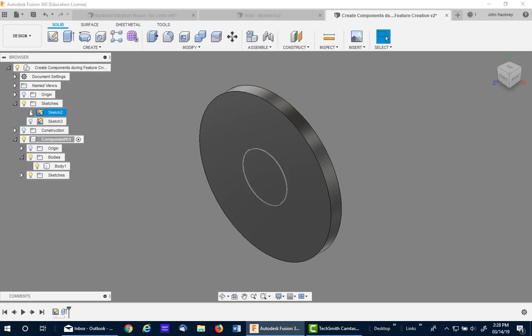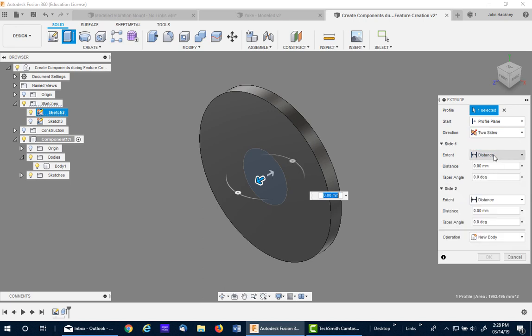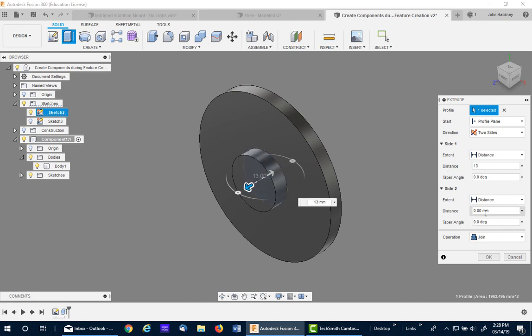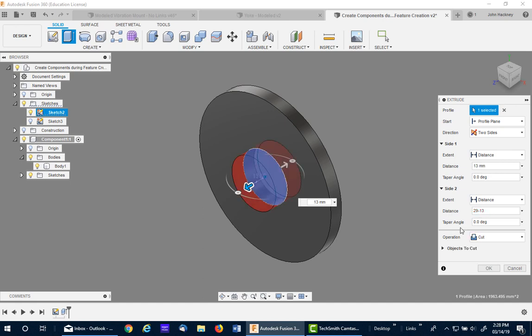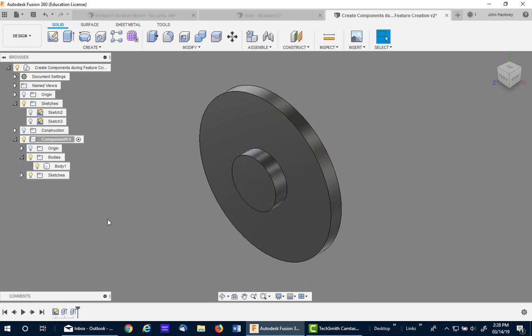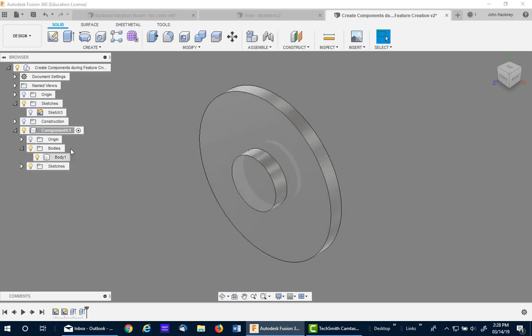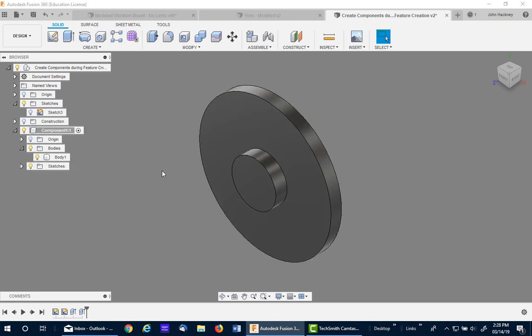If I go ahead and turn on the next one, do the same thing. If I extrude this I'll do it in two directions. And the first one is going to be 13. And the second one is going to be 29 minus 13. And it's going to be a join. And say OK. Again the body went the right place but the sketch is still outside. So simply drag it into it. And you have the same condition, which is what you want. The sketches and the bodies underneath the component. This is the third method. Very similar to the second.